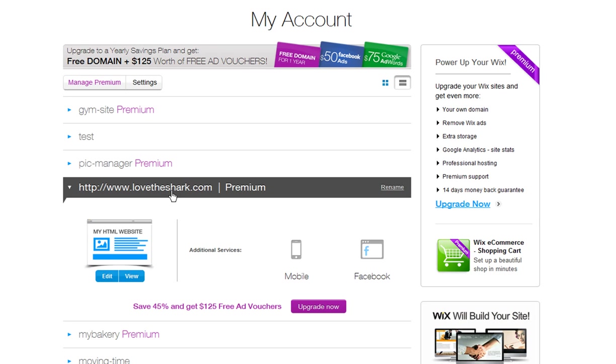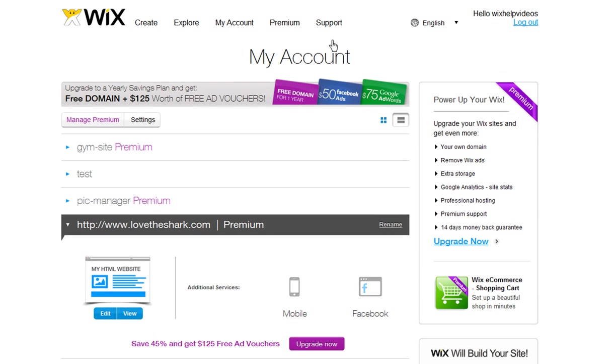Now connect your primary domain to your Wix site. If you need assistance with connecting your domain to your site, please check out our Learning Center for more tutorials.